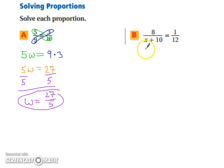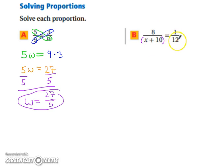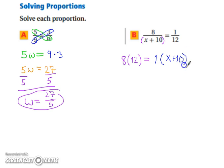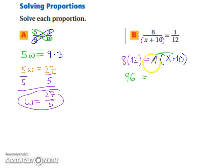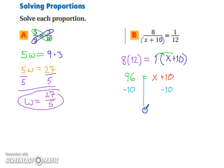Let's try part b — it's a little trickier because we have a binomial as one of the pieces in our proportion. Think of it as having parentheses around it, because that's assumed when dealing with a fraction. We start with 8 times 12 equals 1 times (x + 10). Simplify: 96 equals x + 10. We distribute: 1 times x is x, and 1 times 10 is 10. To get x by itself, subtract 10 from both sides, leaving us with 86 equals x.